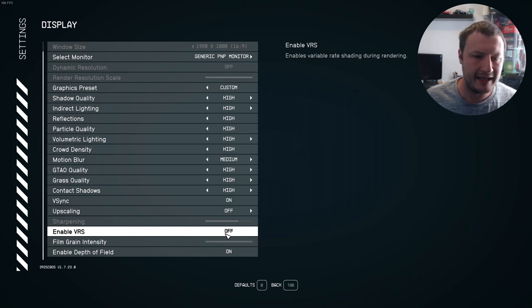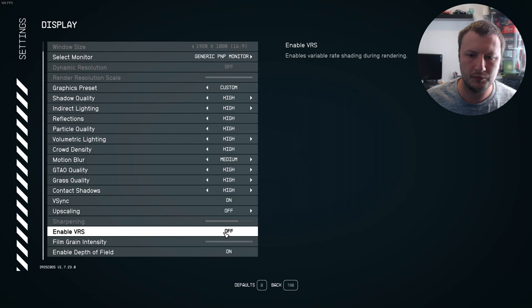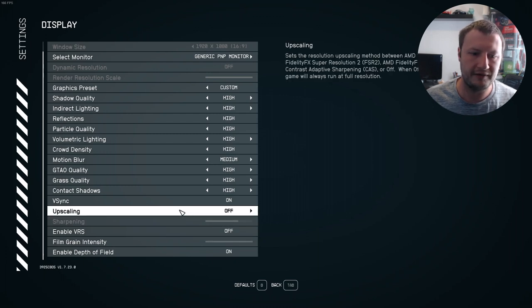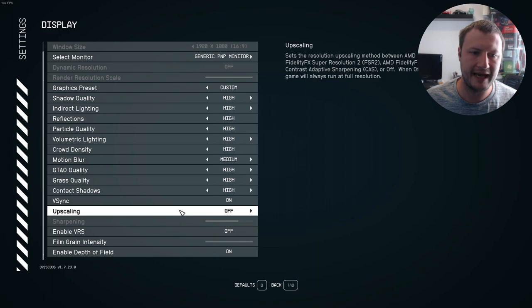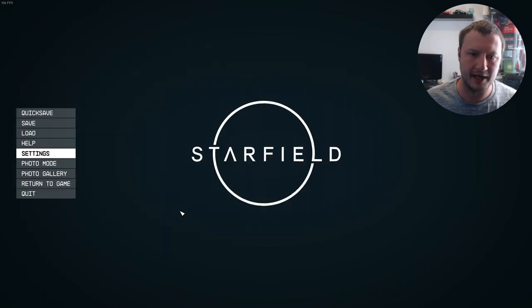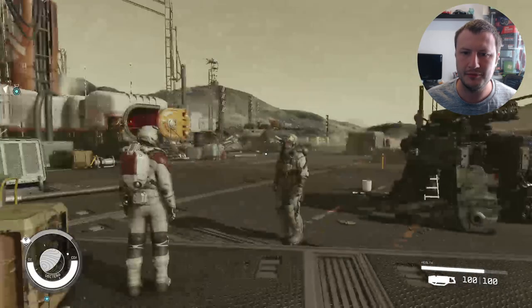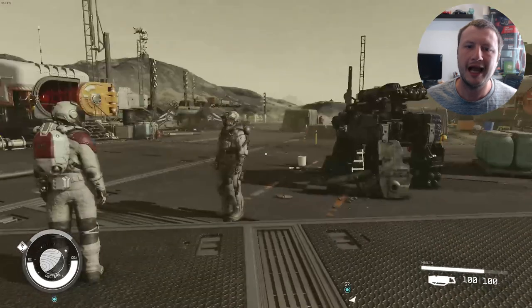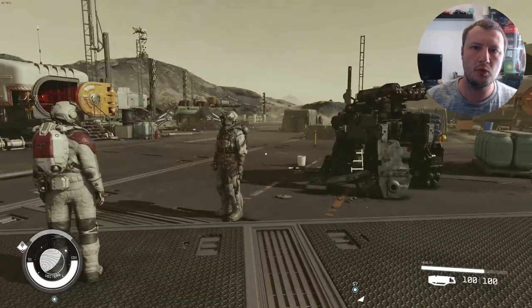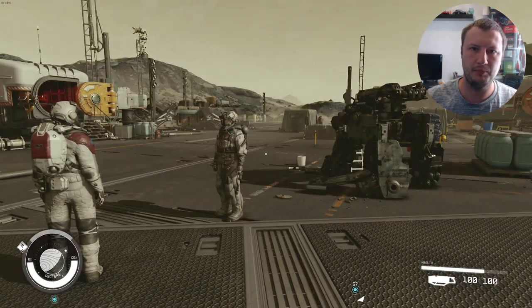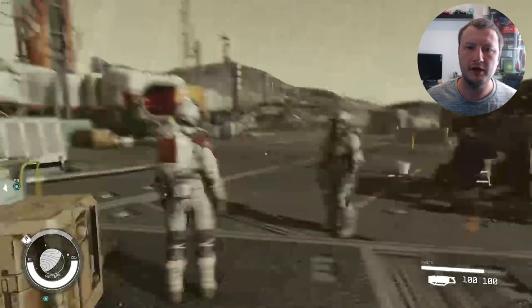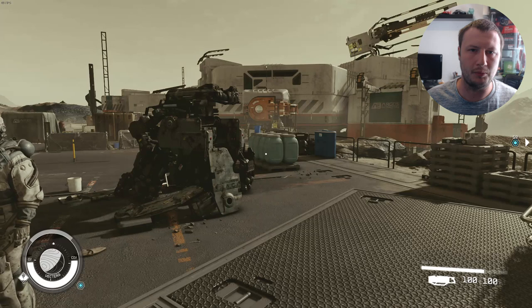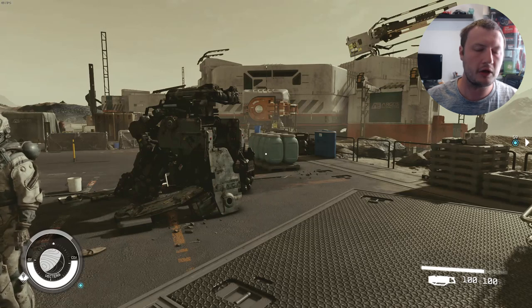And then the next thing that we want to do is ensure upscaling, like I just said, it's off. So if we now press escape again and go back to the game, straight away it's looking a lot more sharp. However, it's still looking a bit blurry when I'm moving around. And that's because we got blur on.